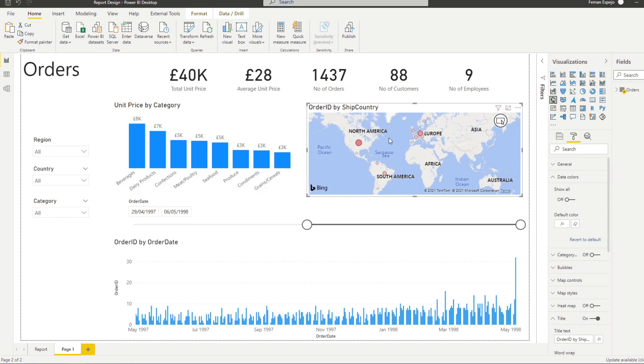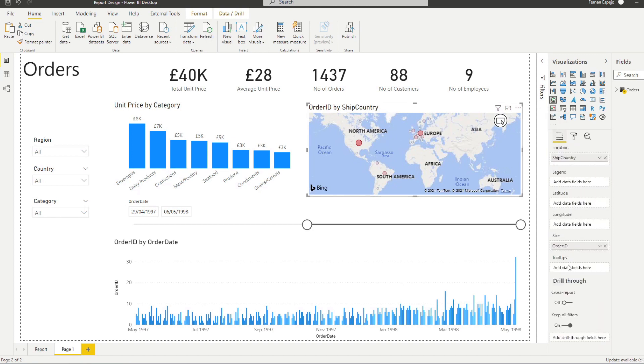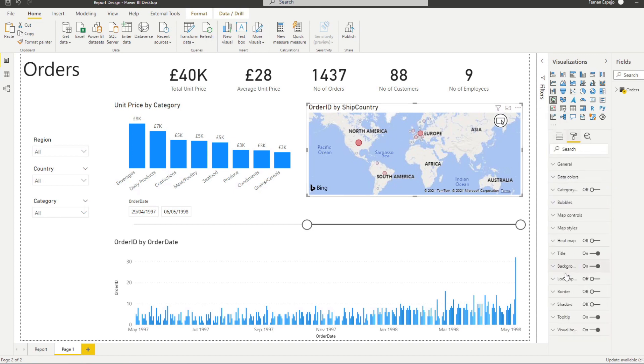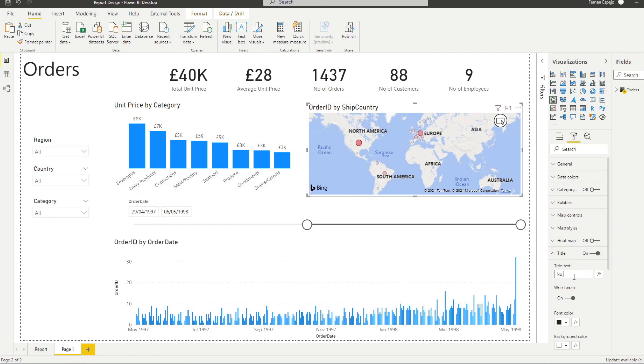which is an easier way to kind of identify which countries have the biggest number of orders, something like this. Let's just rename this map quickly as well, just to stay consistent. We will go to title by country.